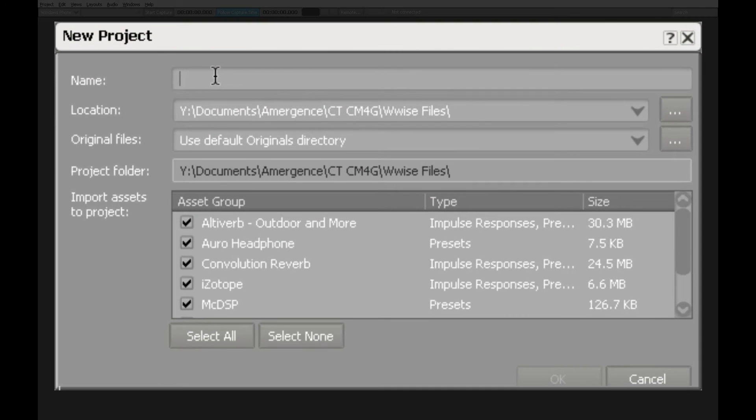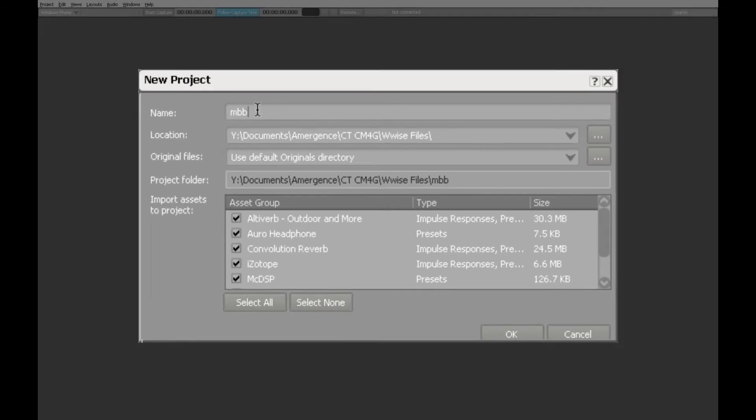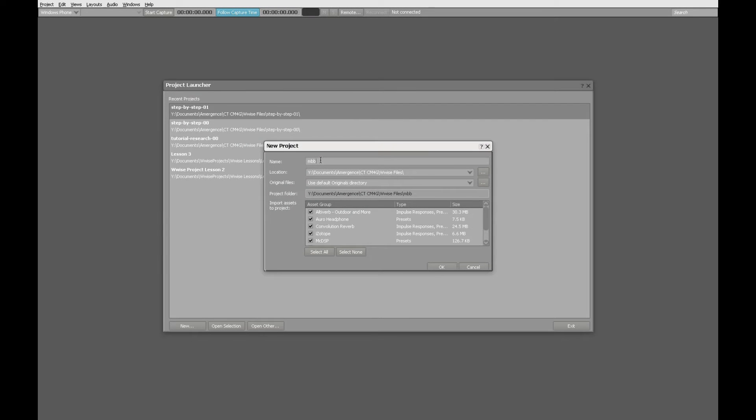Since this lesson series is called Musical Building Blocks, I'm going to call this MBB and then append it with a version number, 00 since I'm starting from the very beginning.